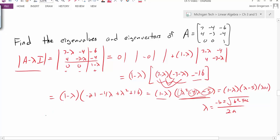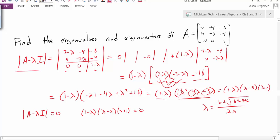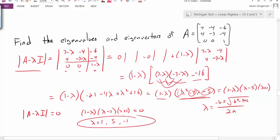So the determinant equals zero when this cubic polynomial equals zero, giving us three eigenvalues: lambda equals 1, lambda equals 5, and lambda equals negative 1.